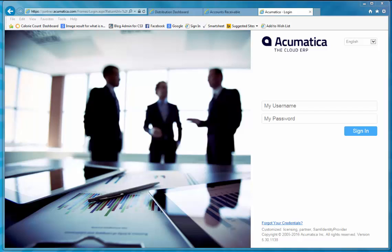Acumatica is truly a breath of fresh air in this world of distribution and accounting software. Acumatica is browser-based as you can see here. This means you have access to the software with your browser of choice like Chrome, Firefox, or here you can see I'm using Internet Explorer.